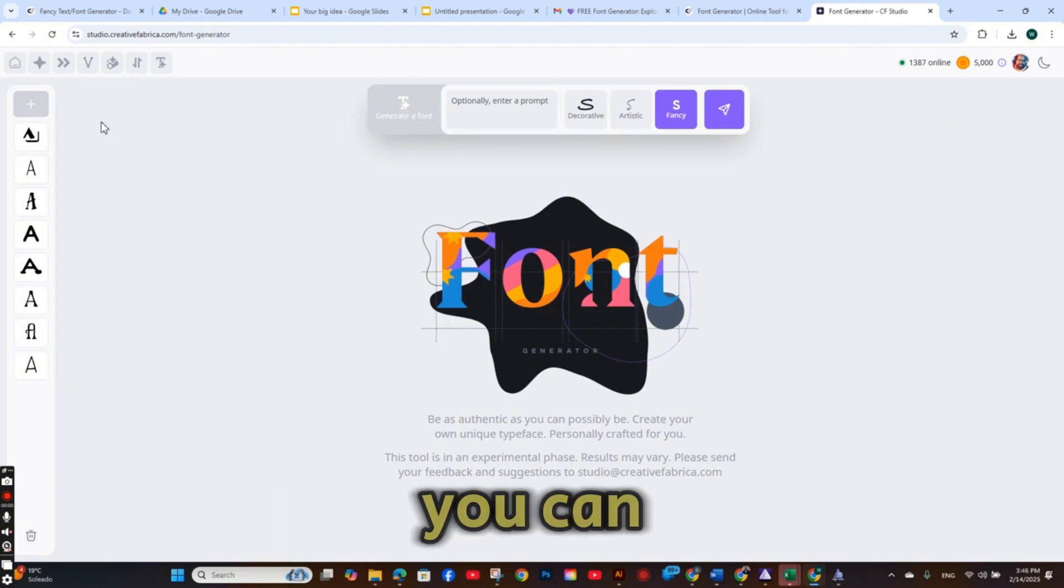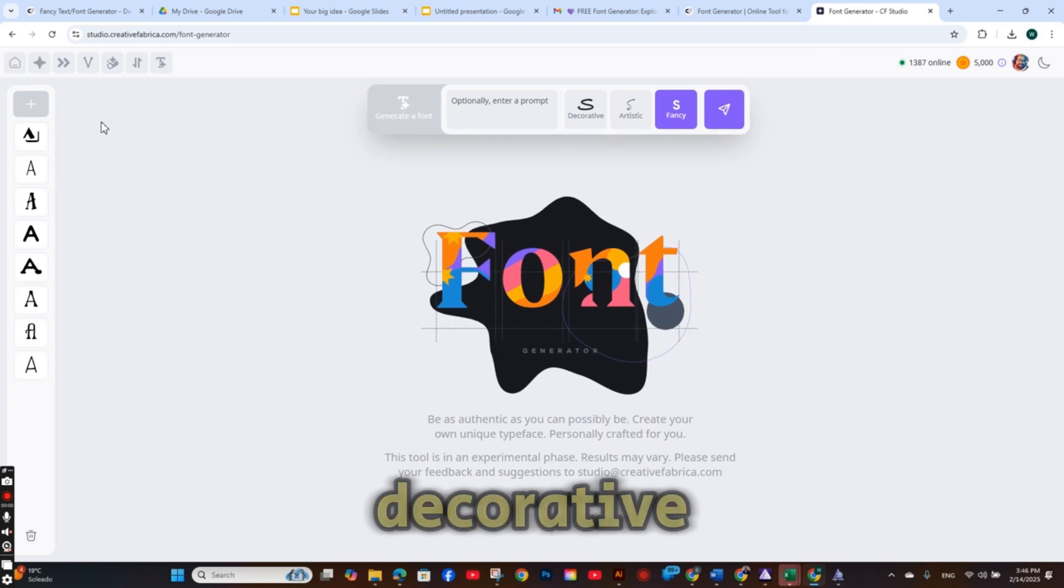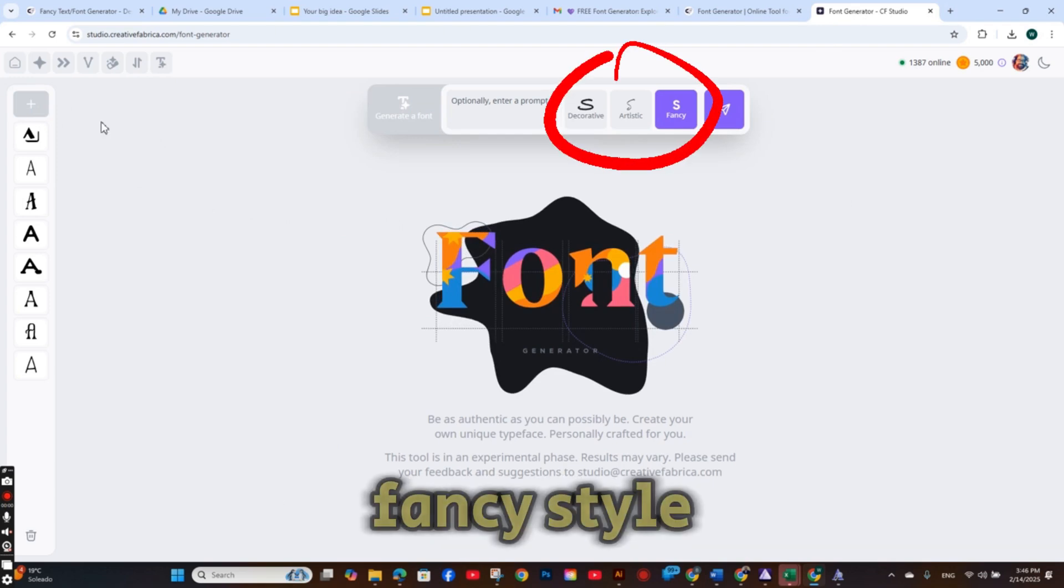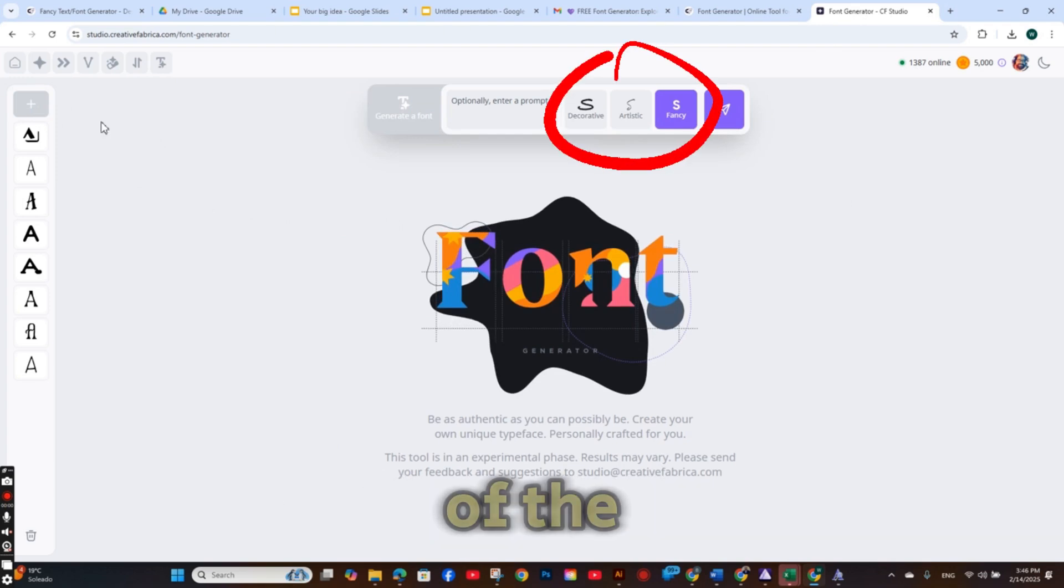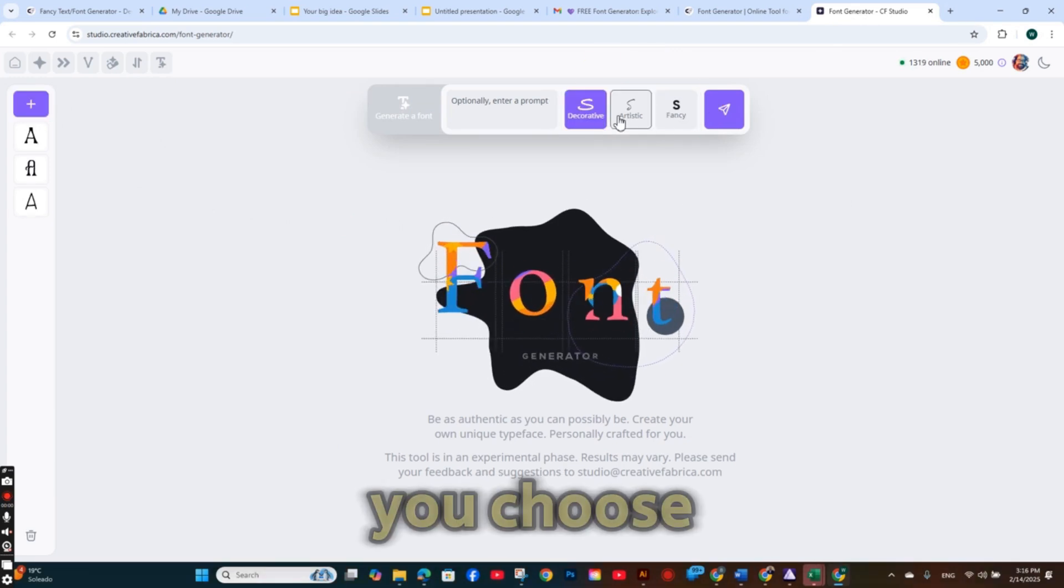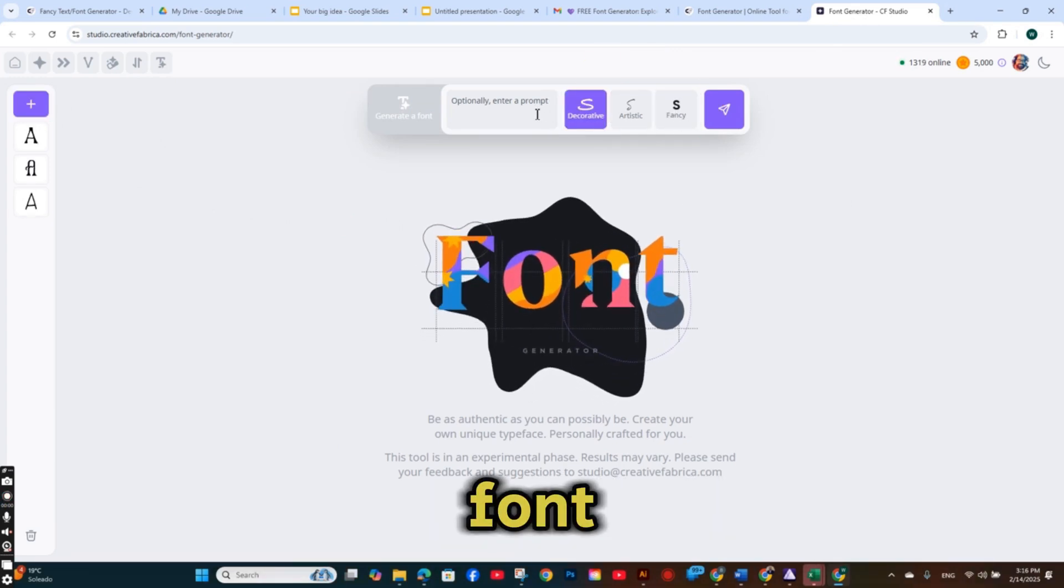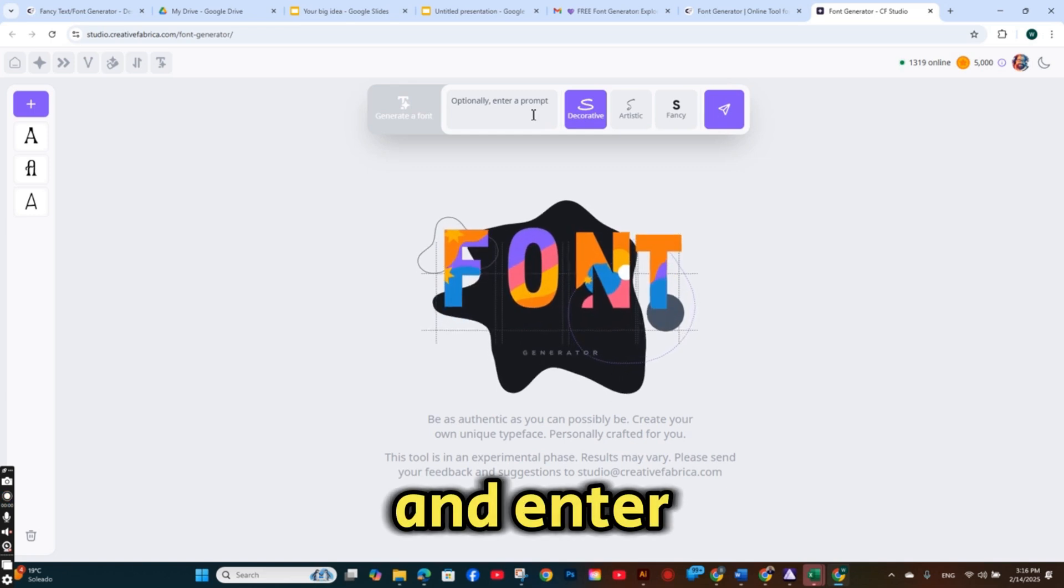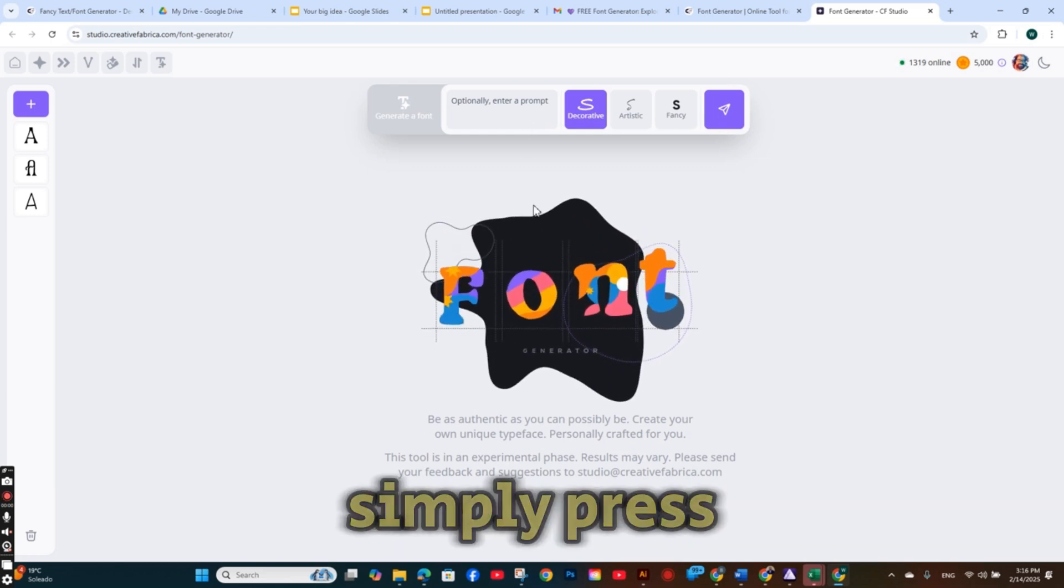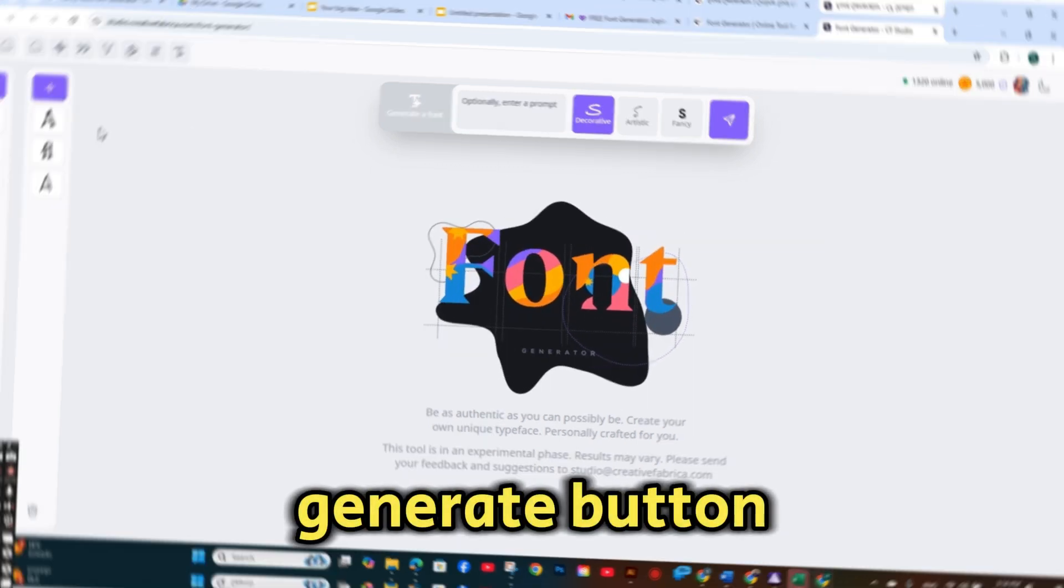You can choose between decorative, artistic, or fancy style of the font. So once you choose your desired font and enter the prompt you want, you can simply press on the generate button.